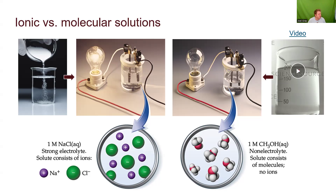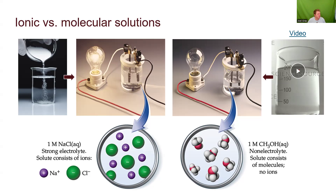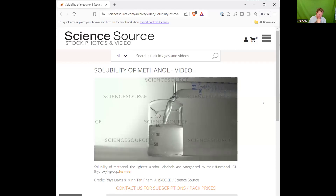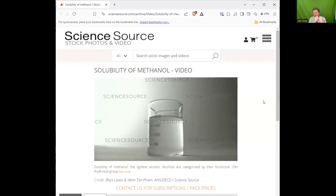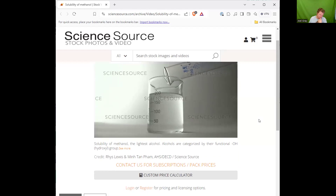Let's take a look at a video - this is the compound methanol being added to water. Checking whether it goes into solution - you can kind of gather that they've blended together, but there's definitely a haziness to the solution now.